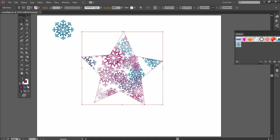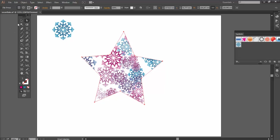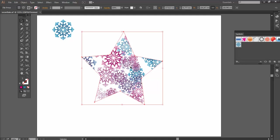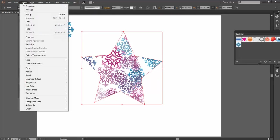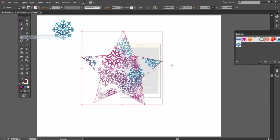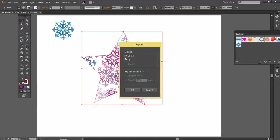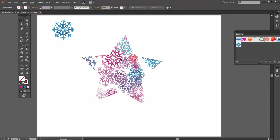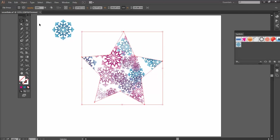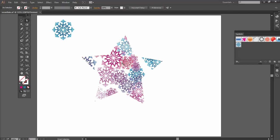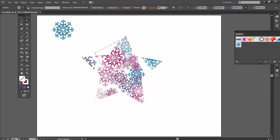But if I wanted to now really tweak this around and go with my Direct Selection tool and just pull a few of these little bits around or change the color, I can basically expand this out into individual anchor points. So let's go to Object Expand. Object and Fill that we want to expand, click OK. Right, so now what I've done is expand it out of the symbol sprayer group into individual symbols.